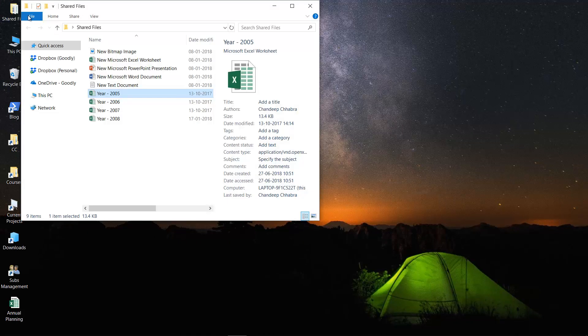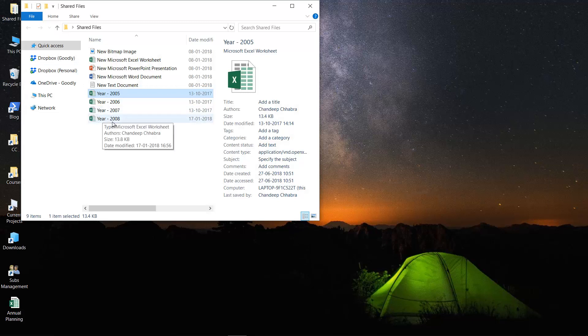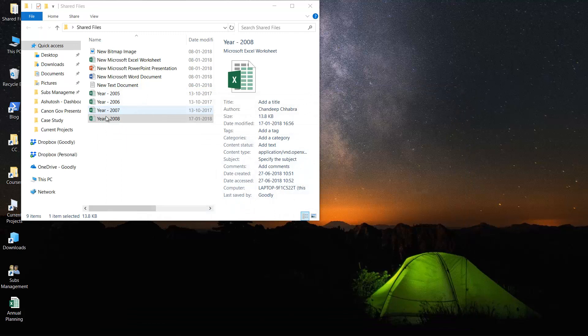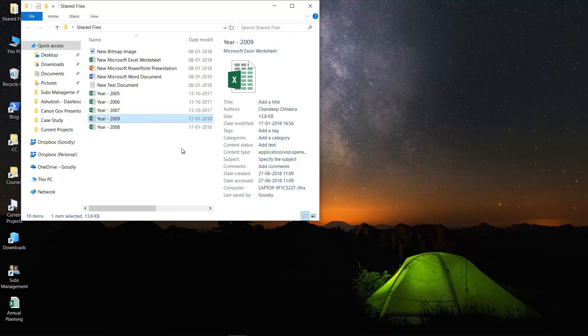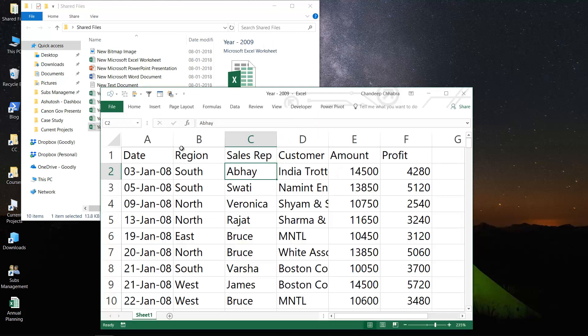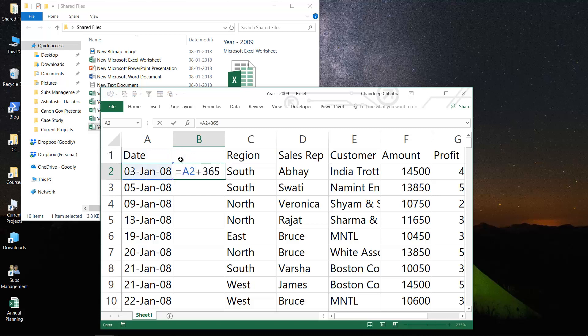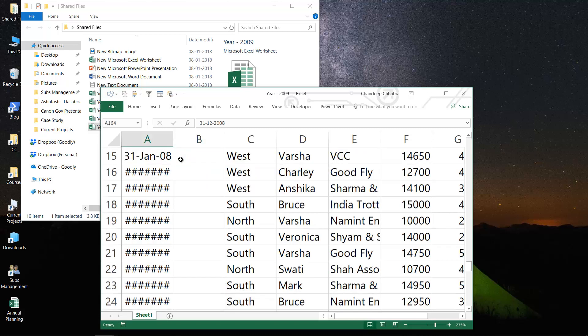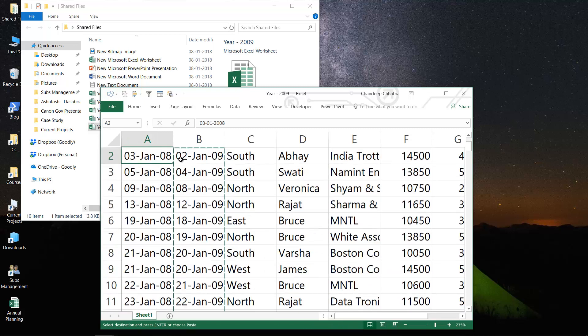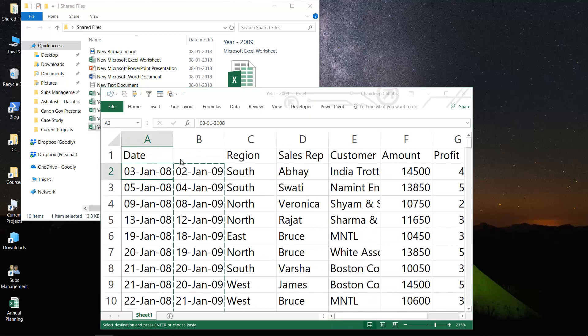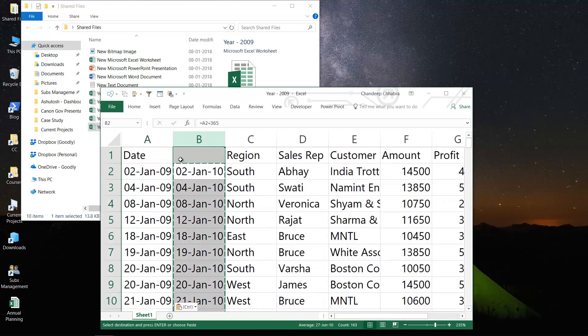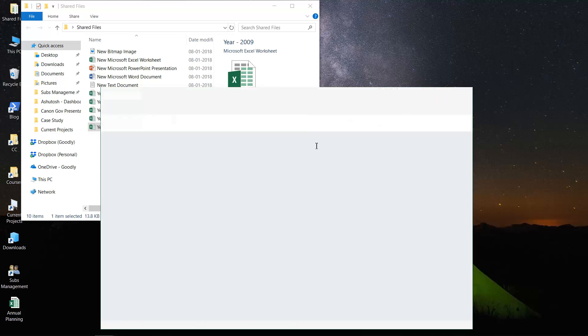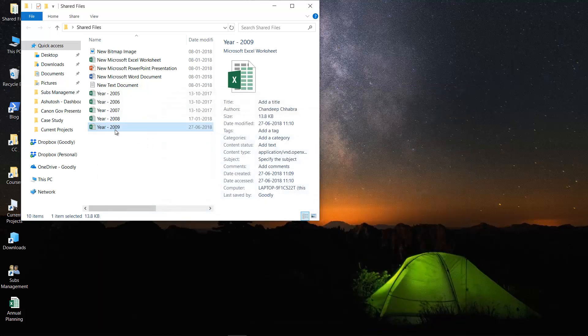I'm going to go into Shared Files. I don't have 2009, so let me create it. I'll copy 2008 and paste it one more time and call this 2009. I have to open this and change the dates. I'll add another column and add 365 days to it, which makes it 2009. Copy that, paste it here, delete this column, save this file and close it.